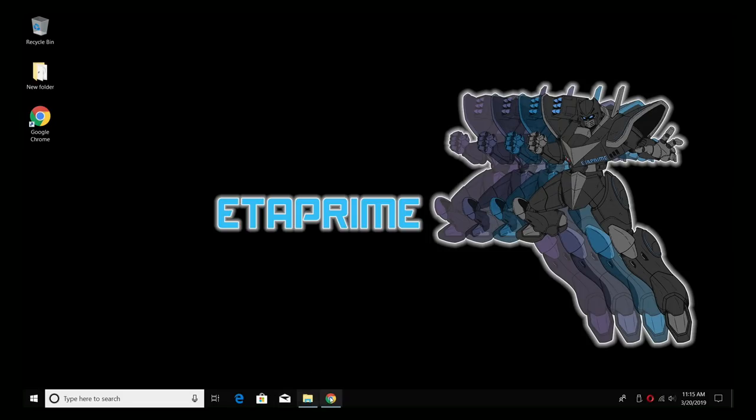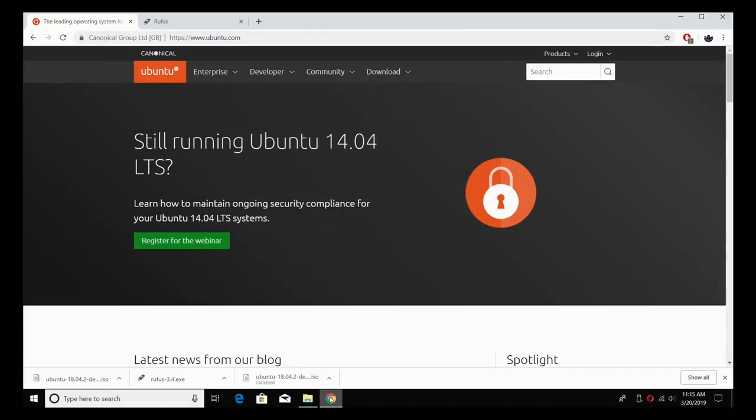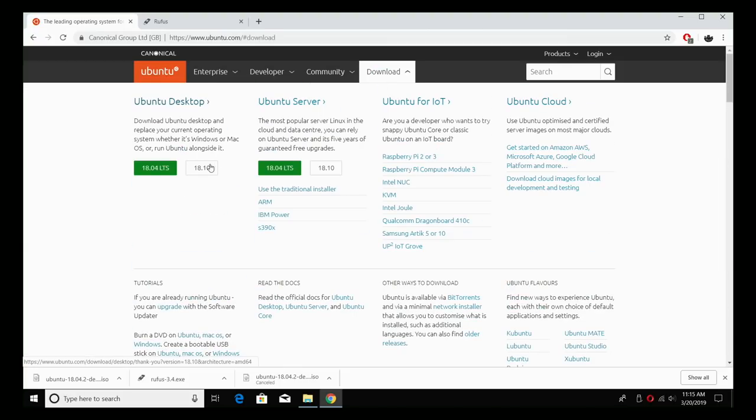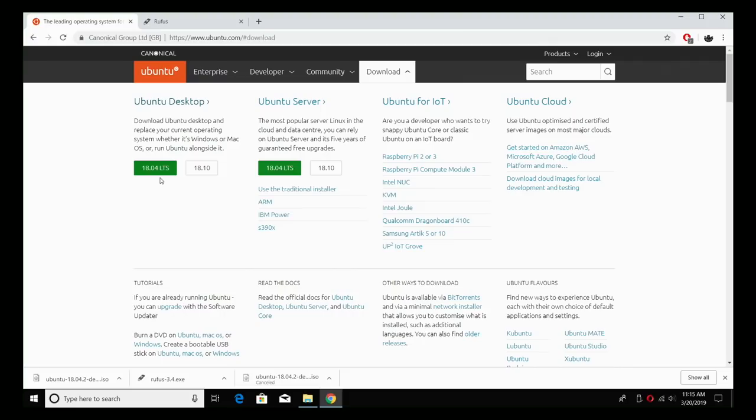First thing we want to do is head over to the links in the description and download Ubuntu. We're going to go right here to download. Now there are two versions, 18.04 and 18.10. 18.04 LTS is what I usually use. LTS stands for Long Term Support, but you could always go with 18.10 if you want to. So I'm just going to go with 18.04.